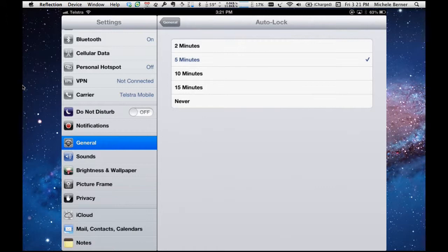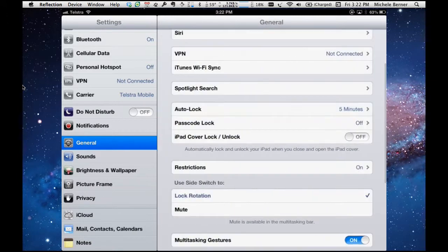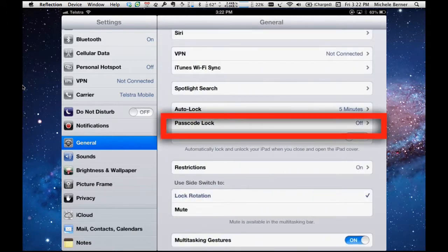If you tap on the minutes there are the range of times that you can set before it turns off and saves the battery. Depending on how much you use your battery or how long you want your battery to last, if you select two minutes then as soon as there is two minutes of inactivity, no taps detected, it'll just go to sleep. Never means it'll never turn off, the screen will always be on and you'll use your battery much quicker than usual. I'll leave mine on five because that seems to be a happy medium for me.